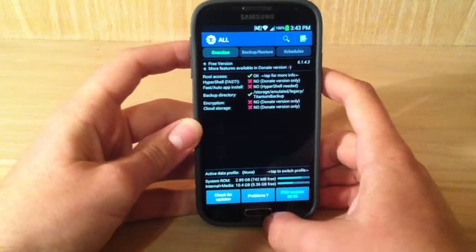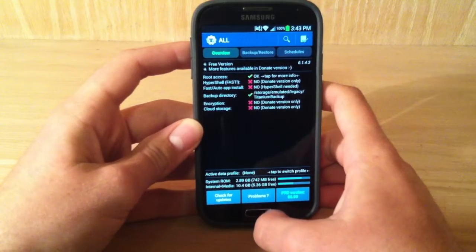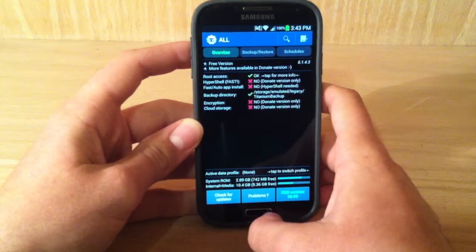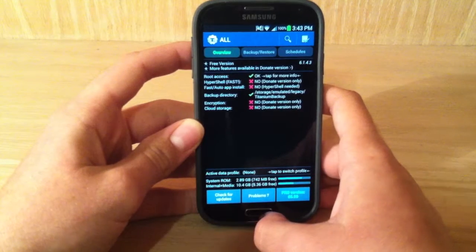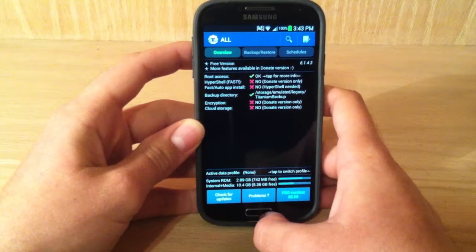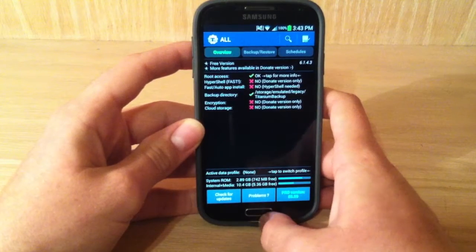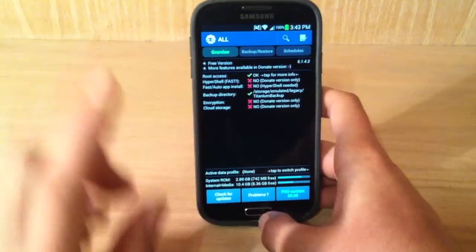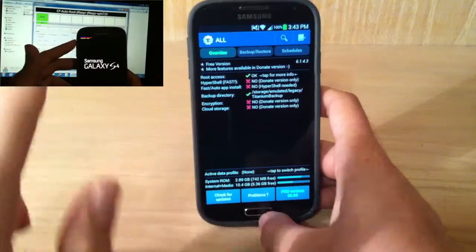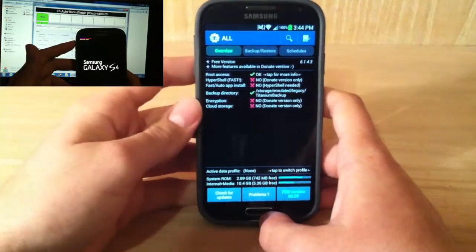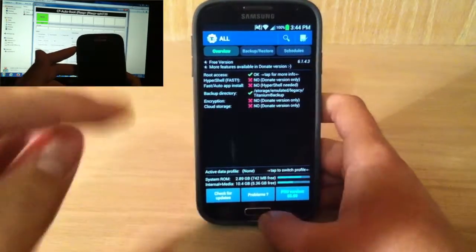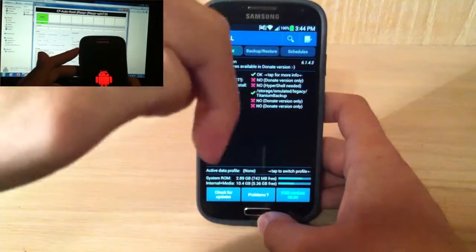What's up YouTube, Hunter here, and today I'm going to show you how to backup and restore using Titanium Backup. This is a free app, and you have to be rooted for it. So if you want to learn how to get rooted, just click the video that will be playing right here, and click the annotation or the link in the description below.